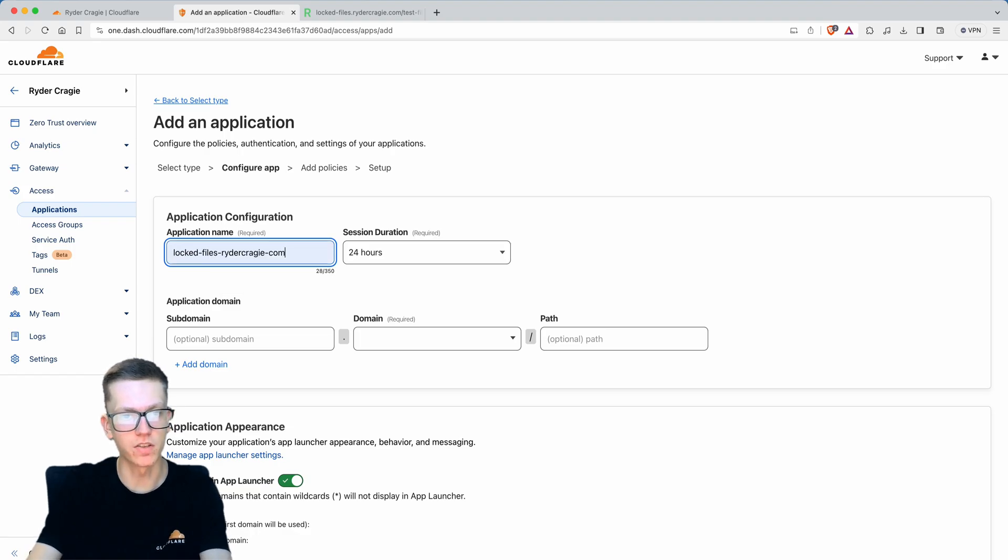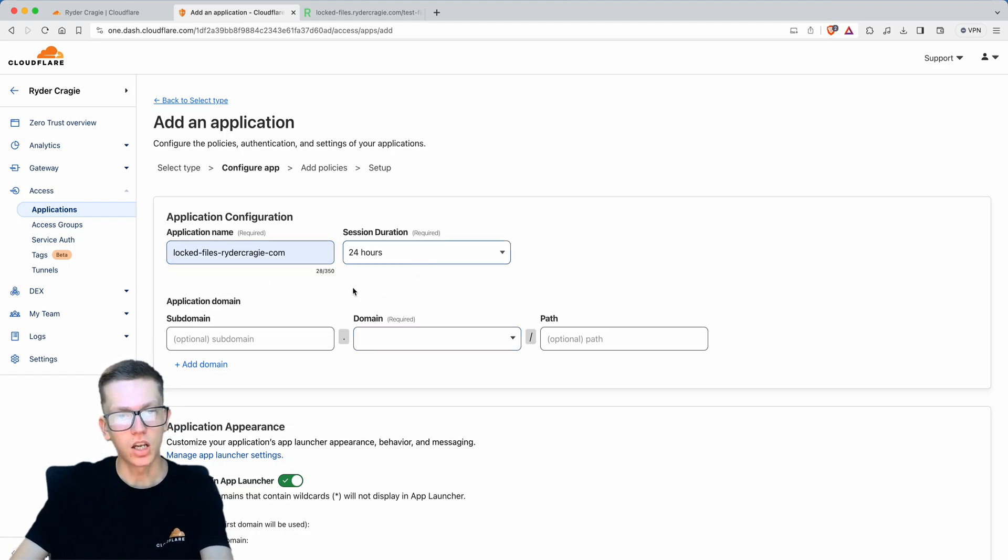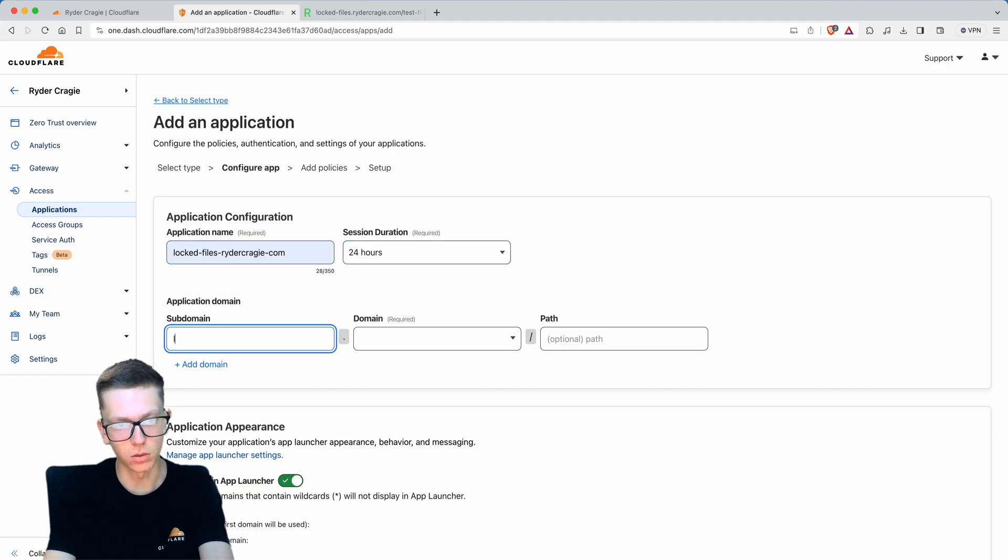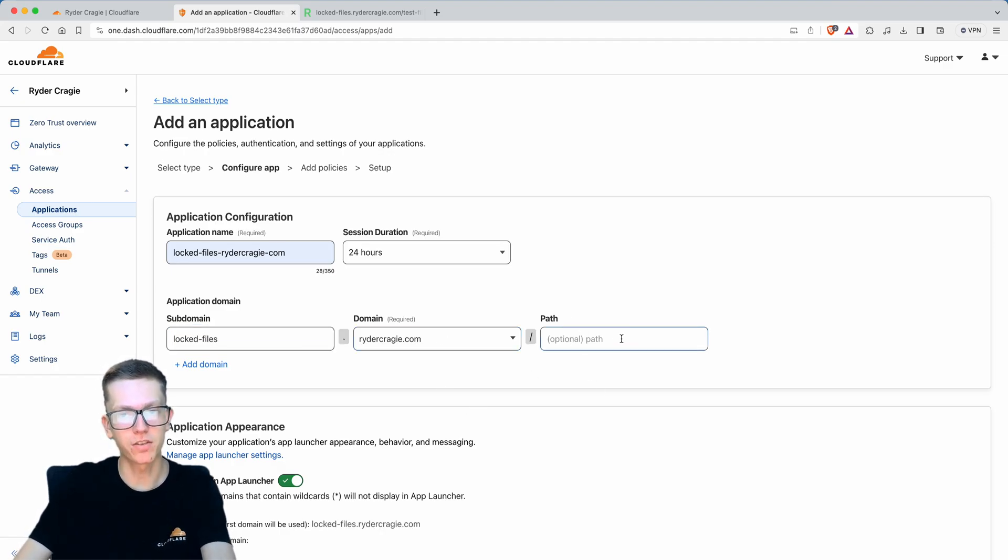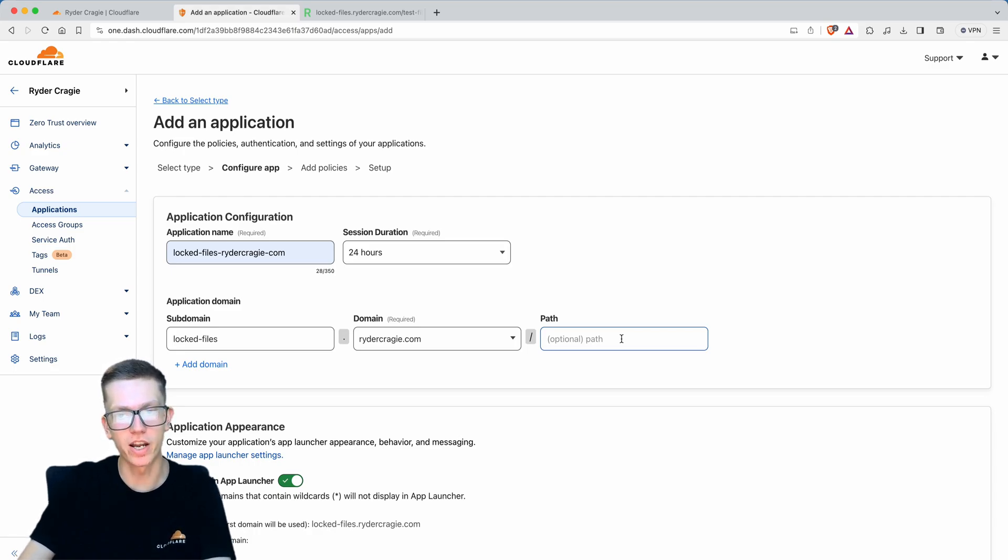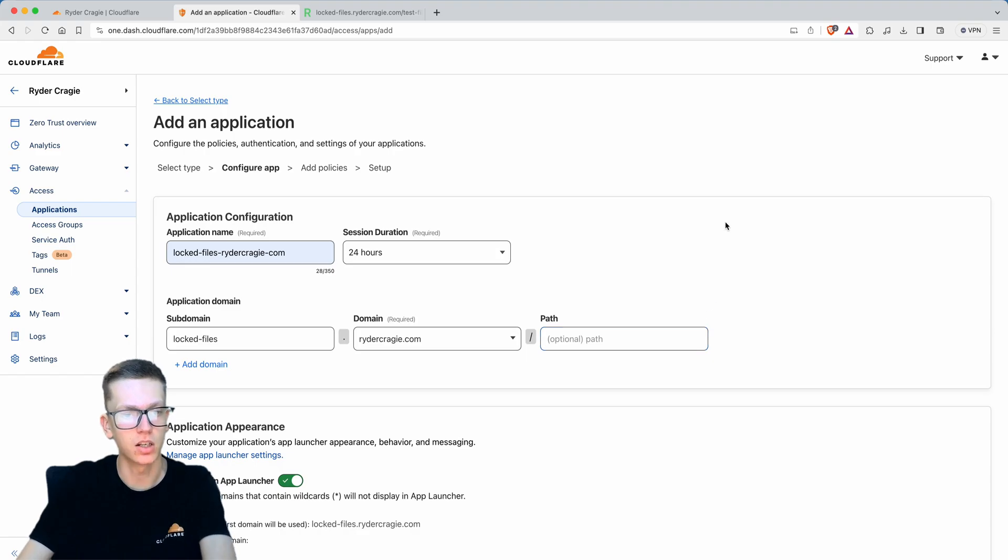I'll call it the same as the bucket and select the subdomain. We'll do locked files, select the domain. You can also lock it down to a specific path, but let's say we want to block all access on this subdomain apart from people that have access to it.